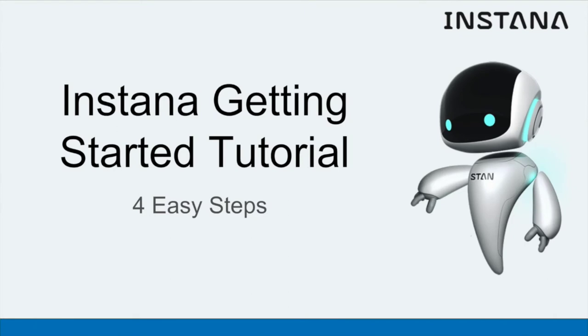Now that we've got Stan's robot shop up and running so we have something to monitor, go on to the next tutorial to see how quickly and easily you can get started with the Instana agent and start monitoring the application.